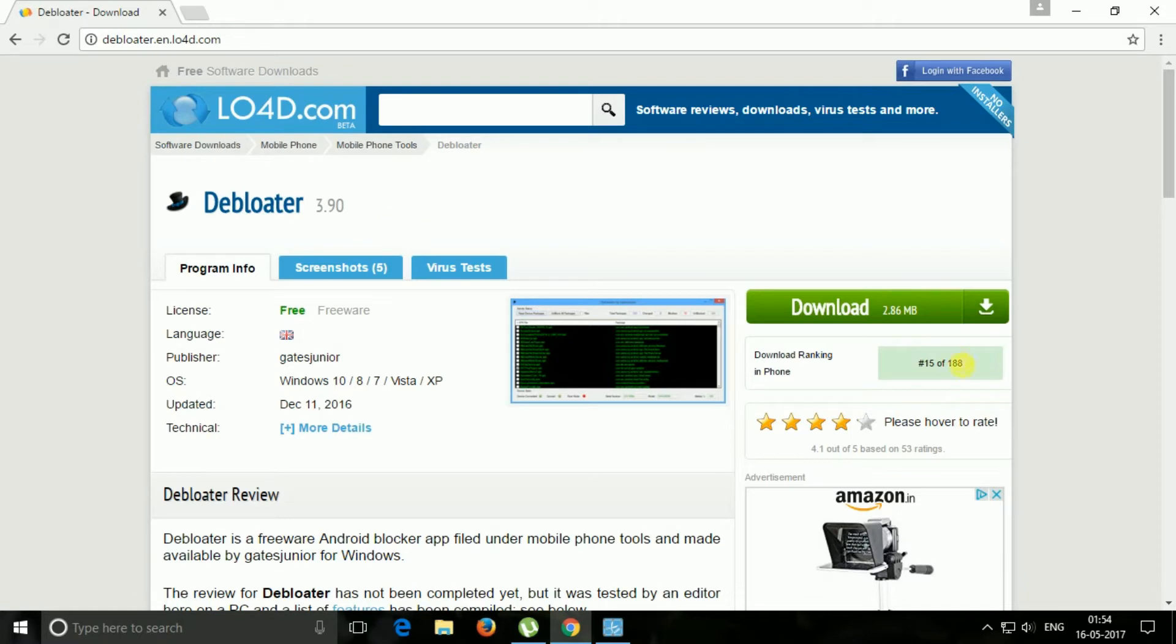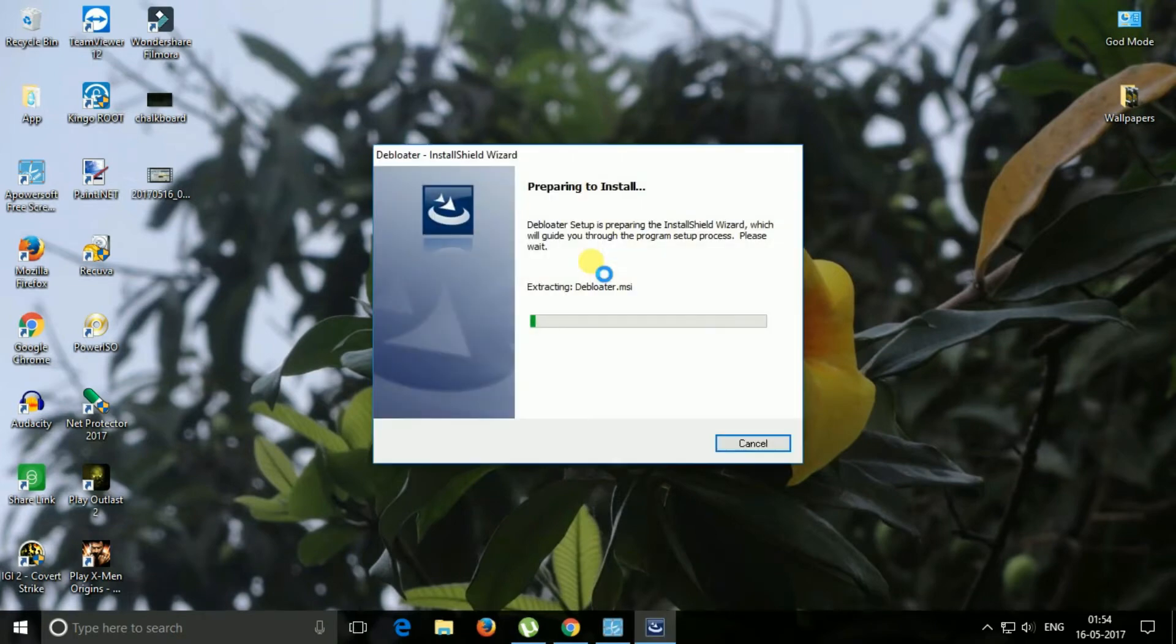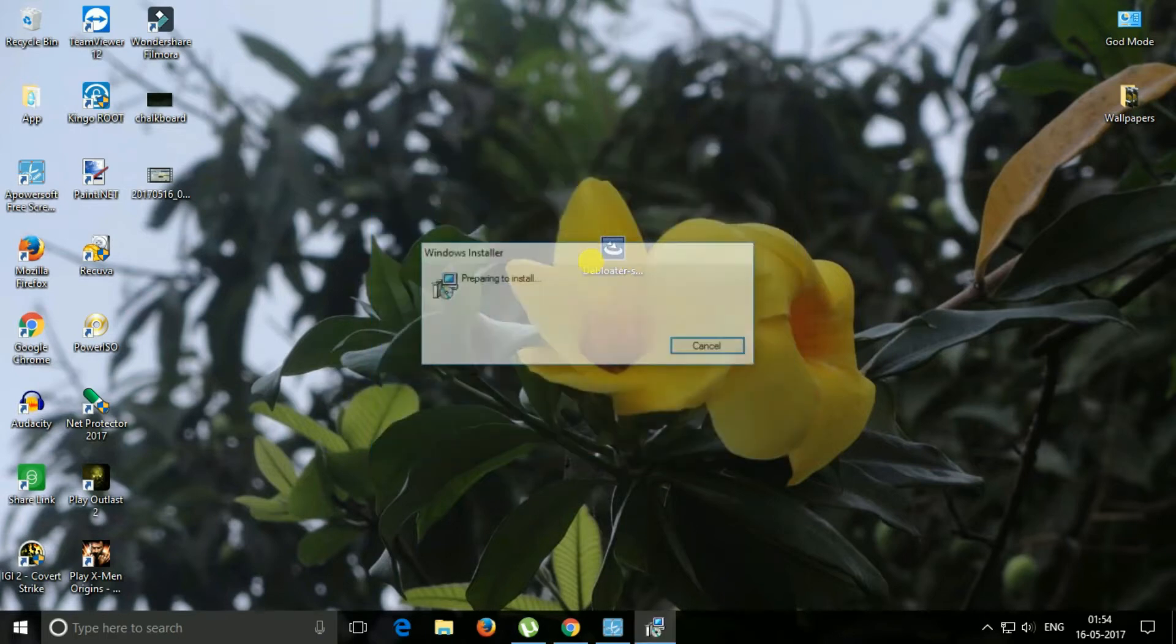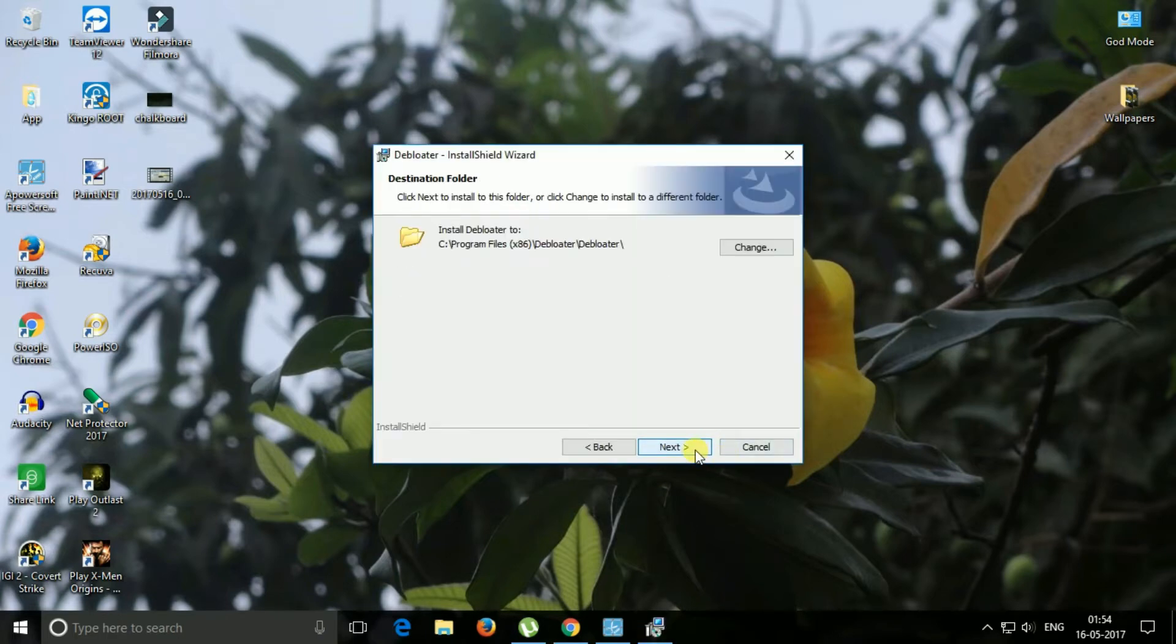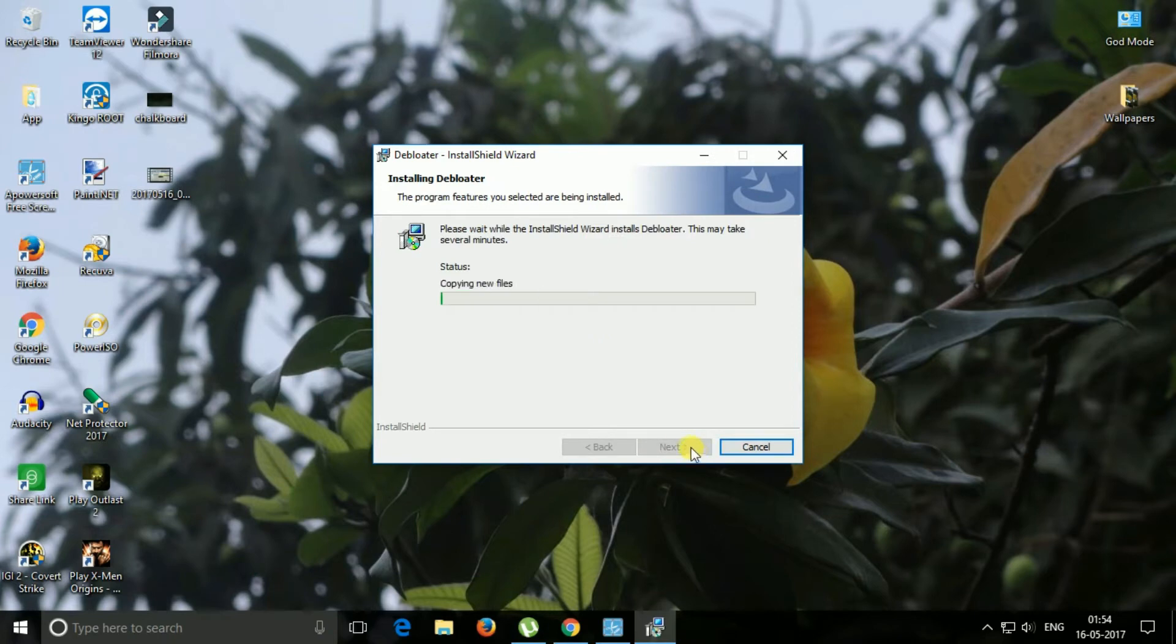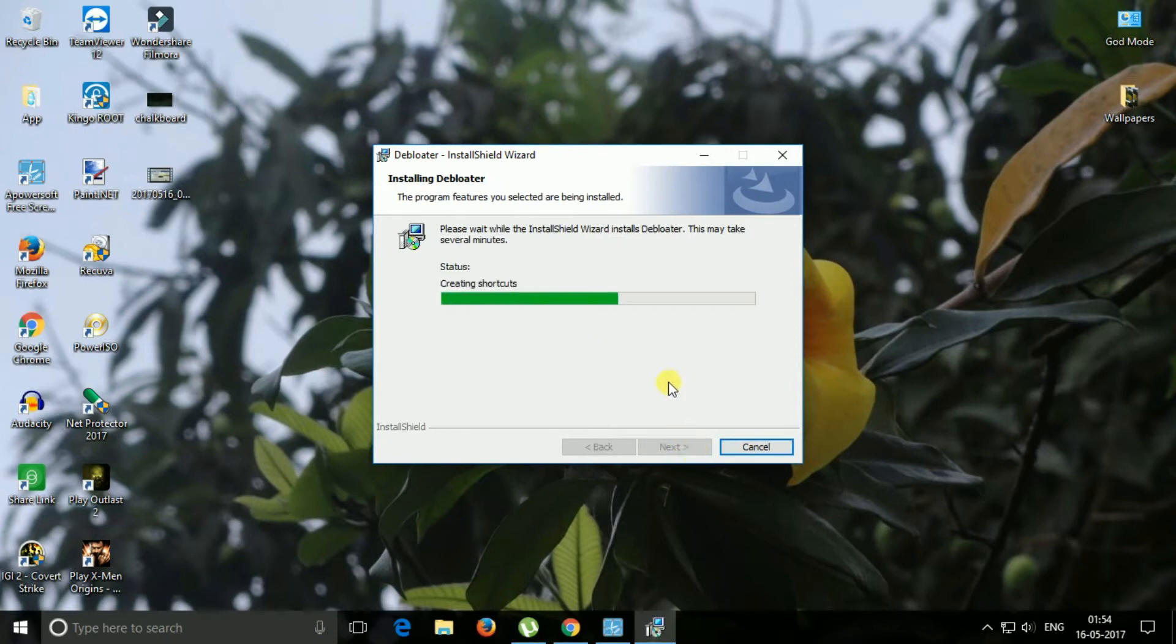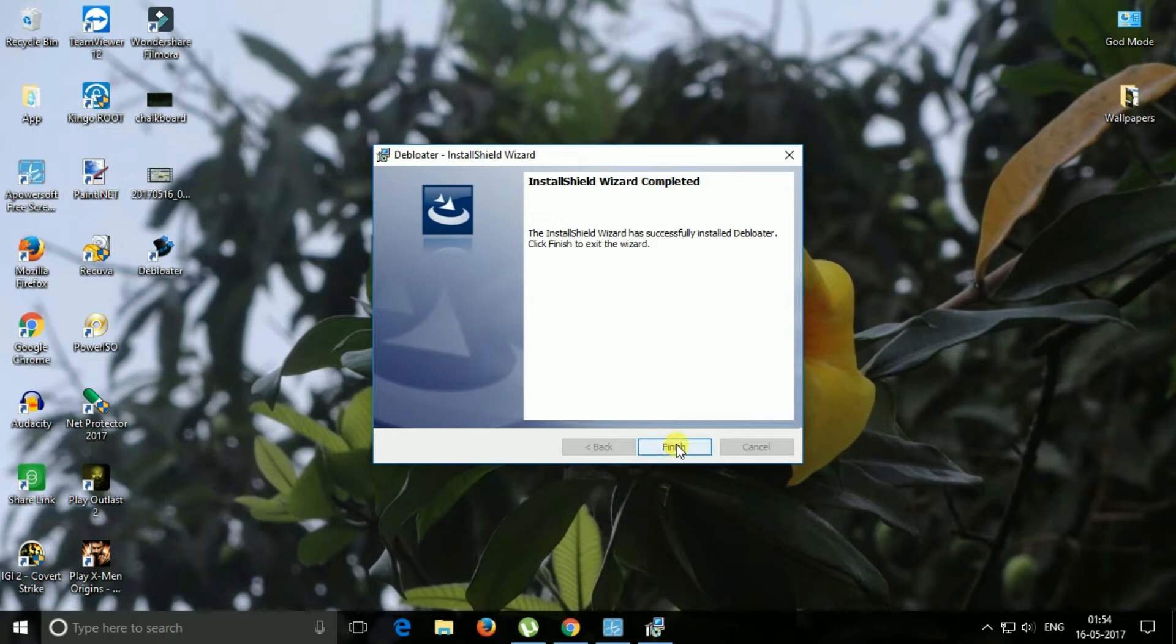Don't worry, link will be in the description. And so here is my download. Now I just need to install this one. Install and complete.